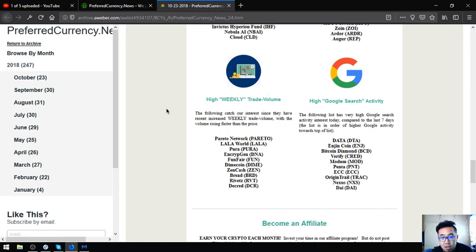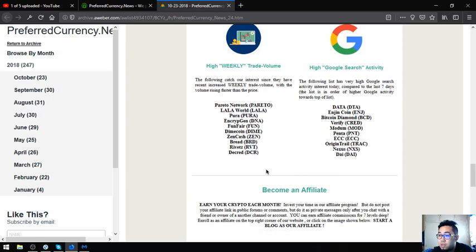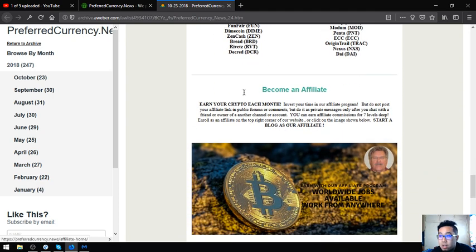The high weekly trade volume are Pareto Network, Lala World, Pura, ECT, FunFair, Dimecoin, ZenCash, Red Pulse, Rivetz, and Decred.